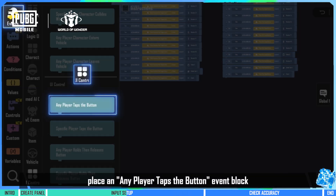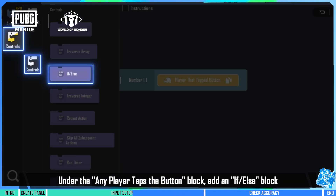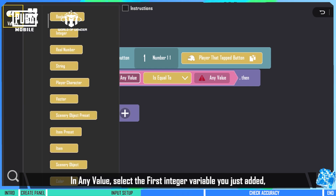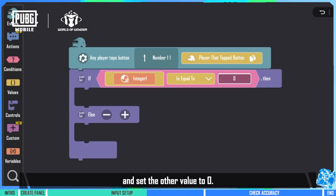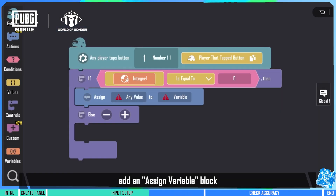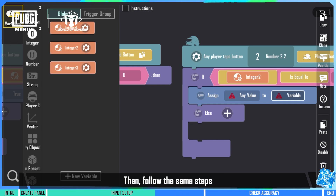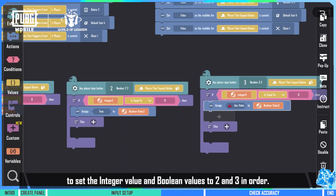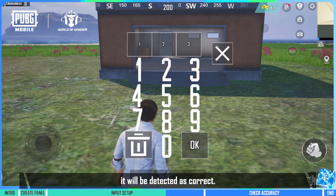Once you've done that, place an any player taps the button event block and select your password. Under the any player taps the button block, add an if/else block and select compare. In any value, select the first integer variable you just added and set the other value to 0. Next, add an assign variable block and set the boolean value to 1. Leave any value open. Then follow the same steps to set the integer value and boolean values to 2 and 3 in order. Now, if the player enters the numbers in the correct sequence, it will be detected as correct.